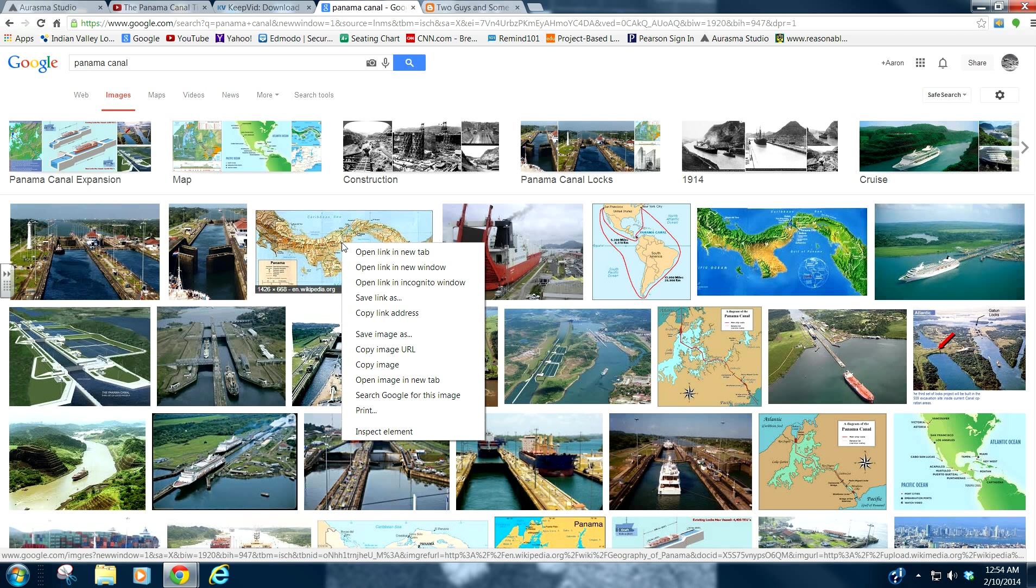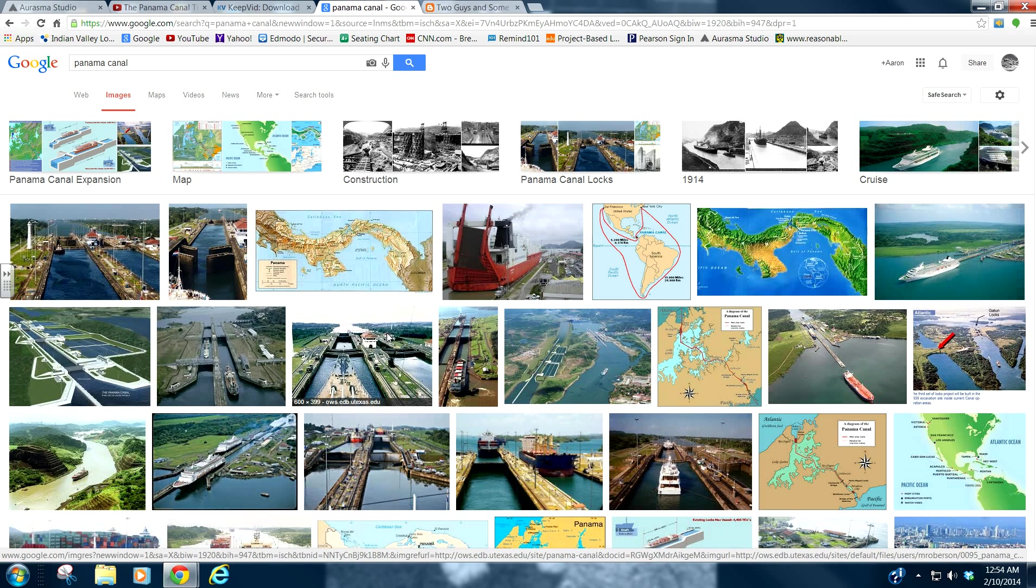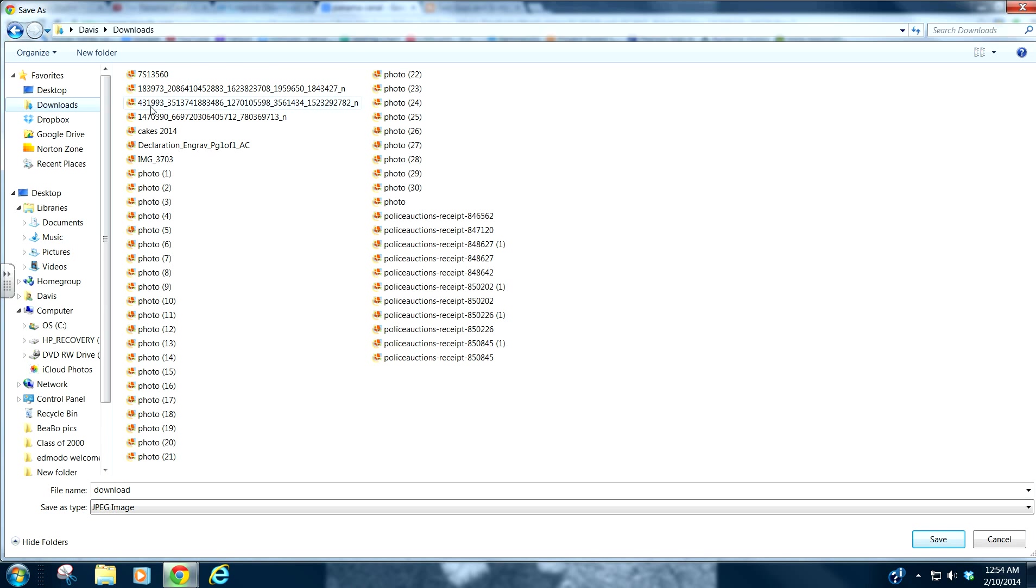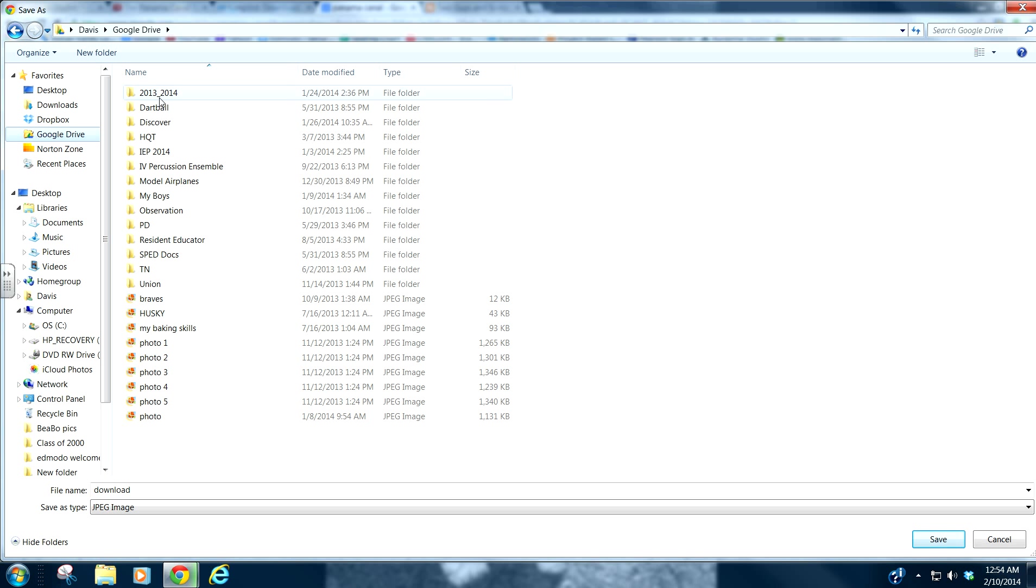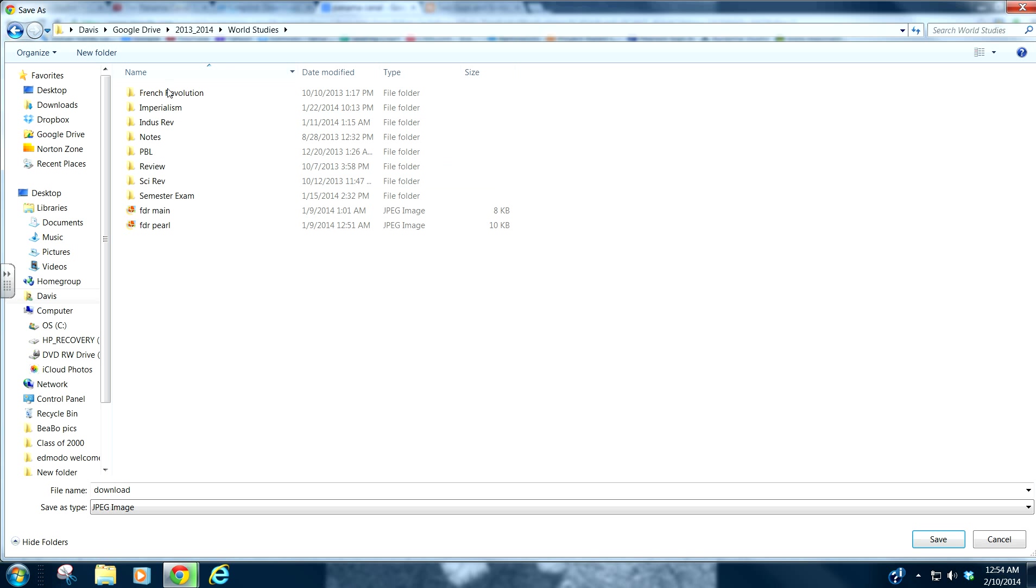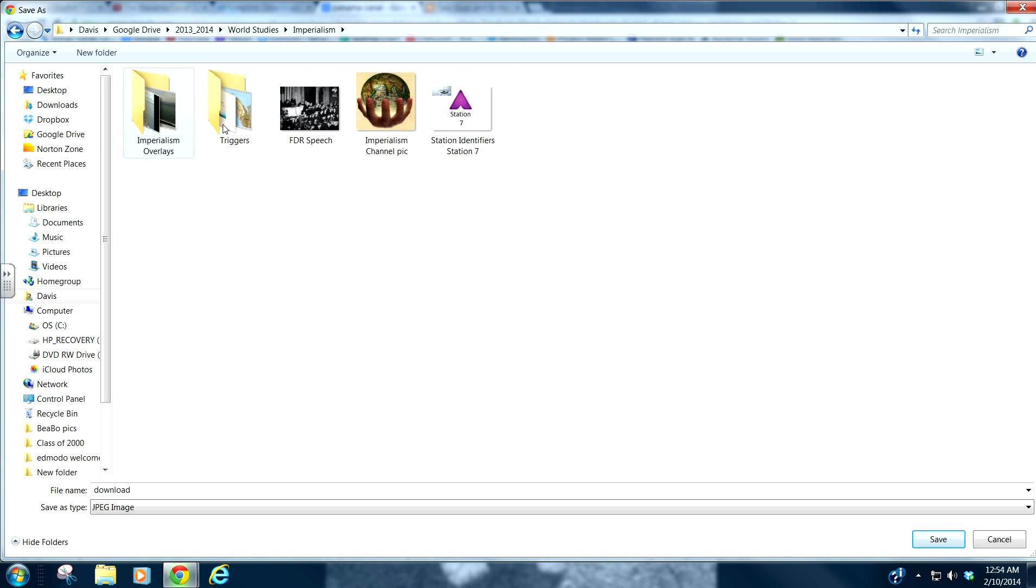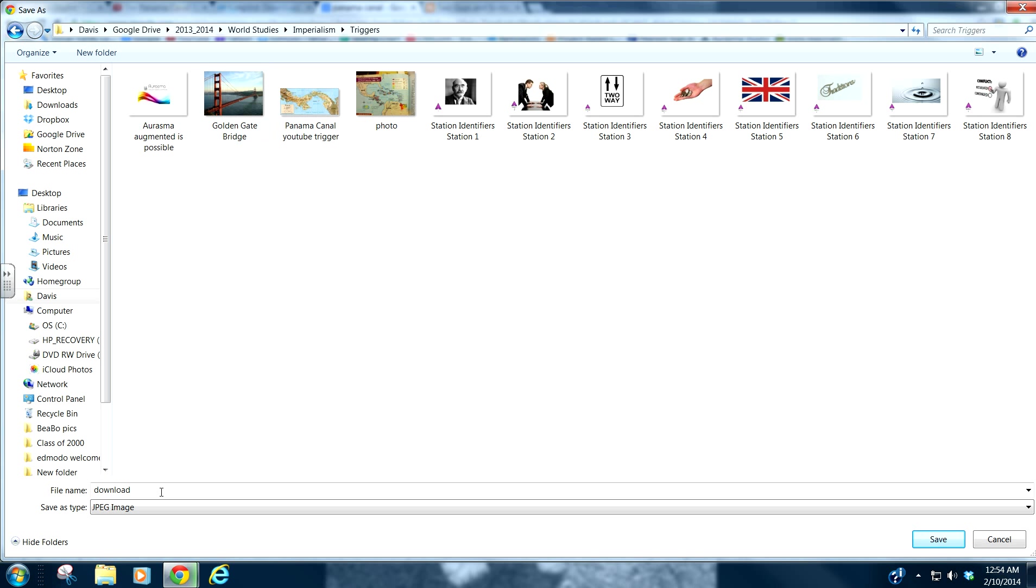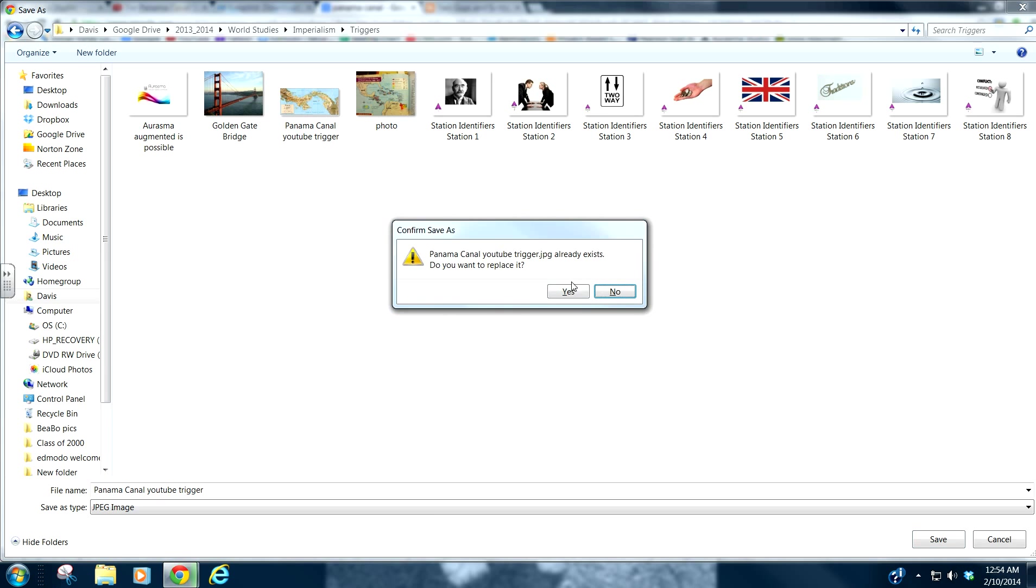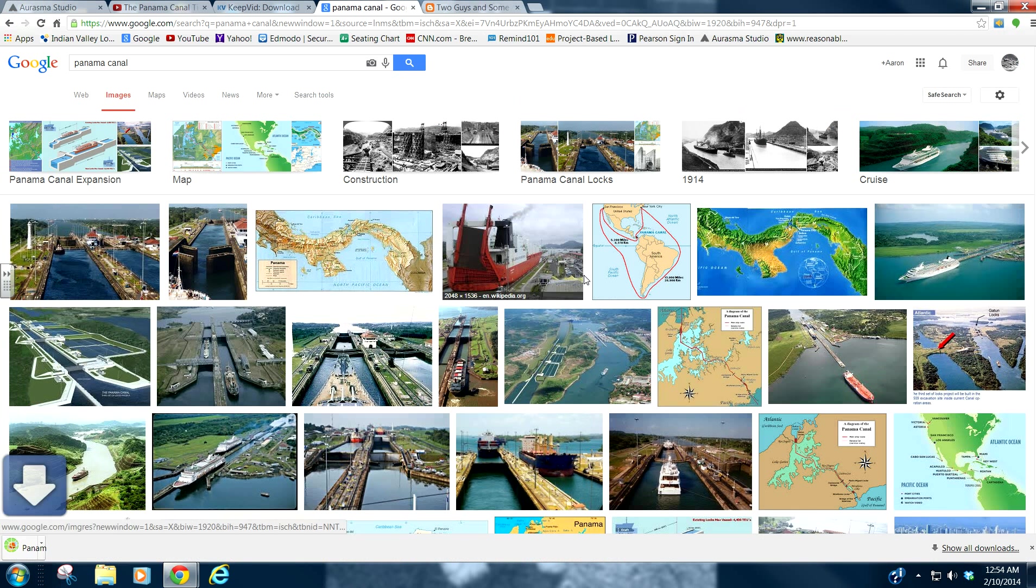So find a picture that you want. And we will save image as. Save it wherever you want. So I'm going to save my Aurasma information, where I pretty much always do. And I'm actually going to call this Panama Canal YouTube trigger. And yes.